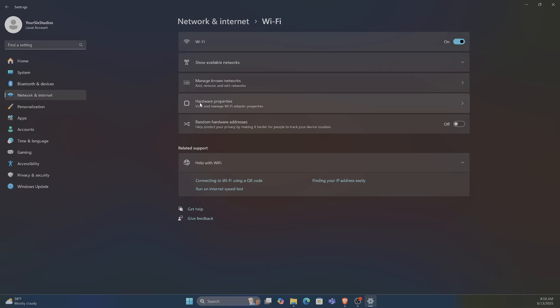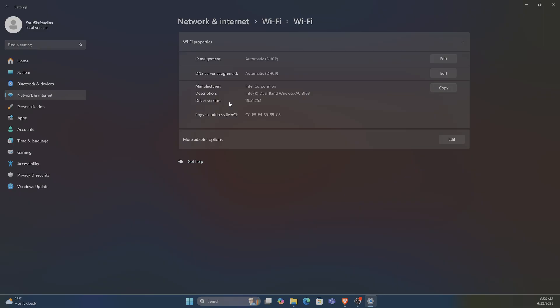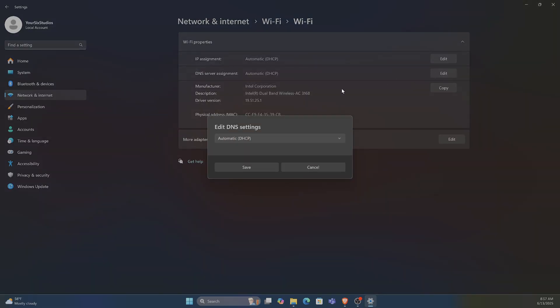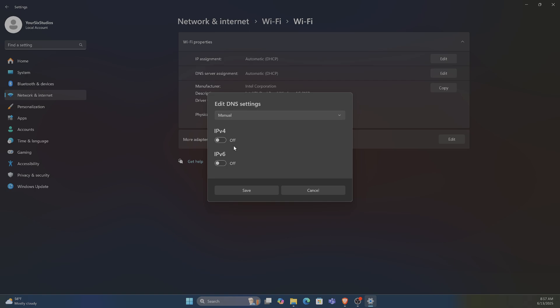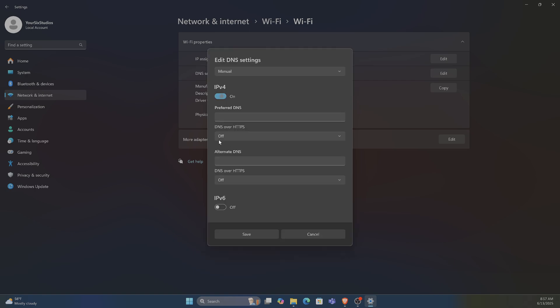Go to Hardware Properties. Now we want to go to Edit for DNS server assignment. Then we can switch this from Automatic to Manual, turn on IPv4, and type in your DNS on the top and then type in the alternate.